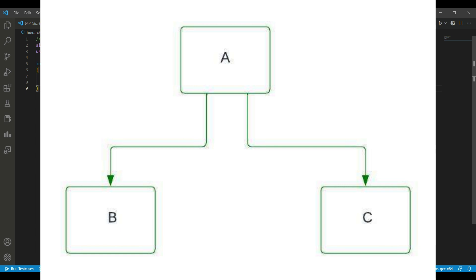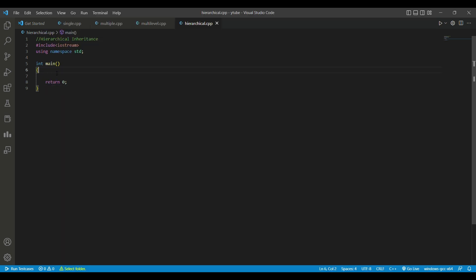First we have to do is hierarchical inheritance. What is hierarchical inheritance? We have one parent class and more than two child classes, and we inherit the properties of that one parent class into more than two child classes.